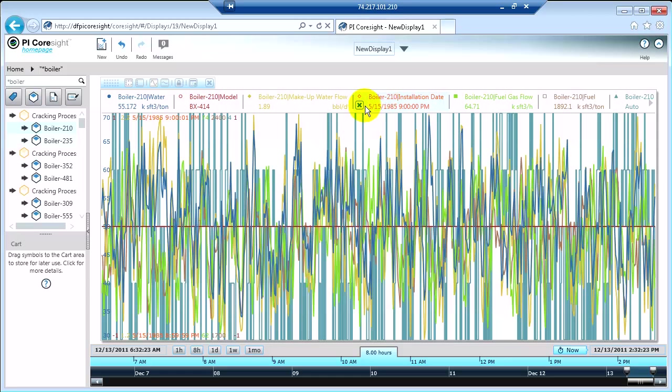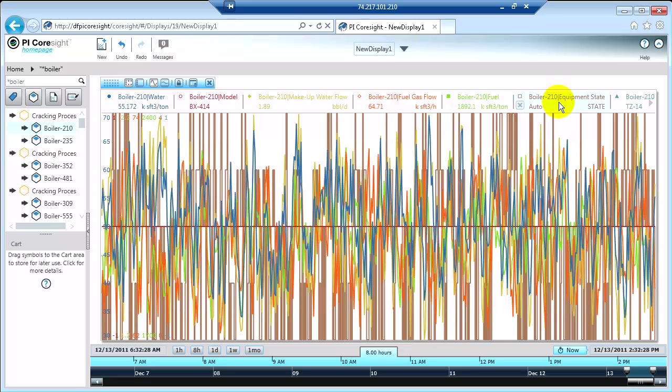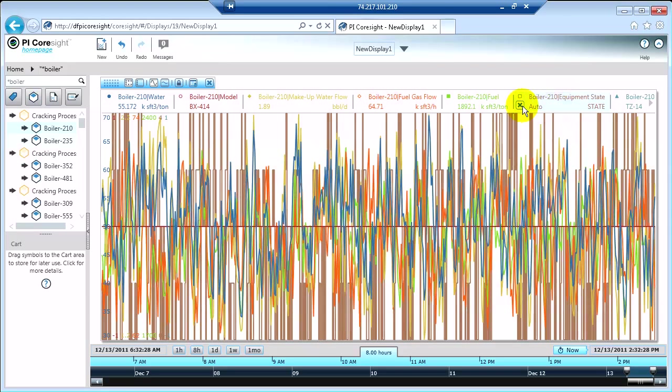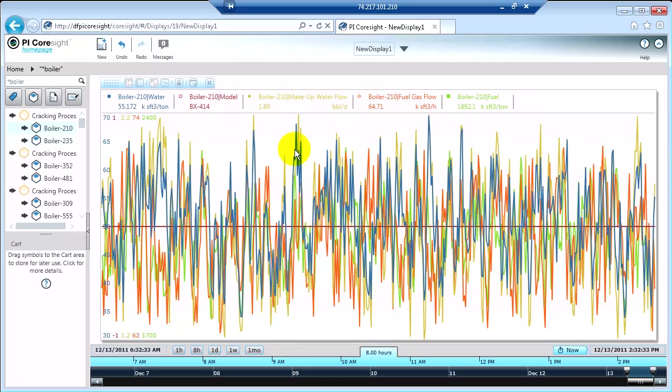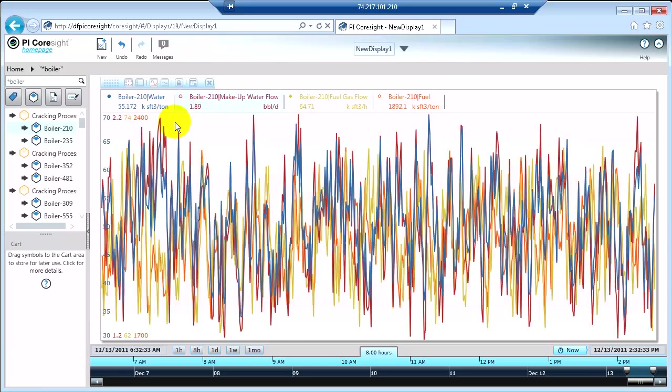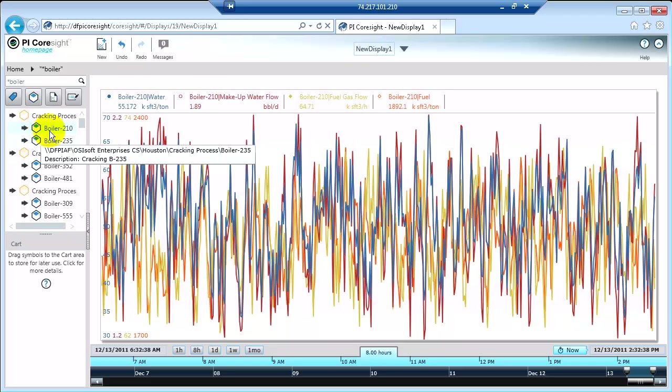Just like with the table, all you have to do if you want to remove something is click on the name in the legend and then click the little x and that item will be removed from your trend. Things that are static I don't really need to trend. So I'm not going to trend the equipment state either, and the model number.